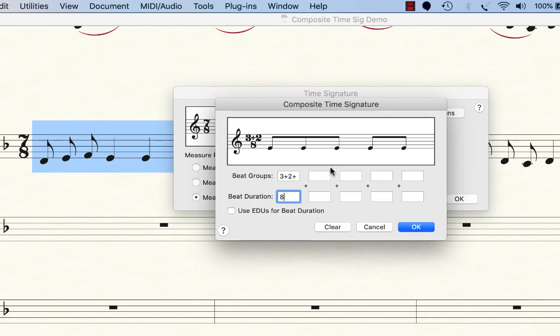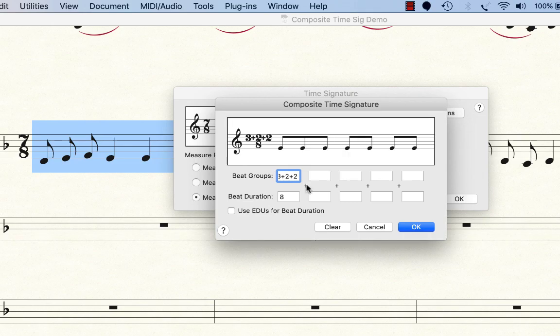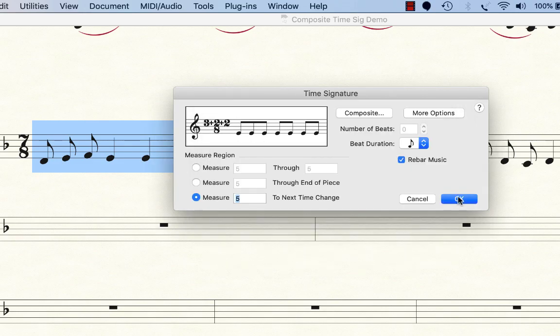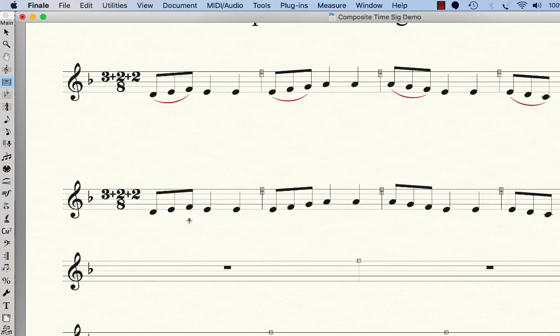Now I'll tell you about these other boxes in a second, but let me just show you what happened. Did I get the other two in there? There we go. 3 plus 2 plus 2 and then 8. So what's happened to the beaming is we actually have 3 plus 2 plus 2 in beam groups, and the time signature now is that composite time signature. I'll say OK and OK.